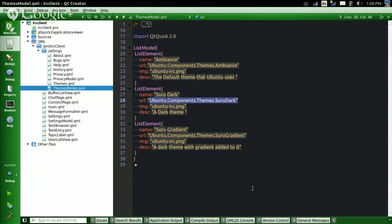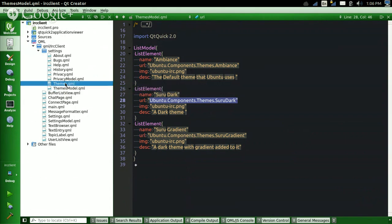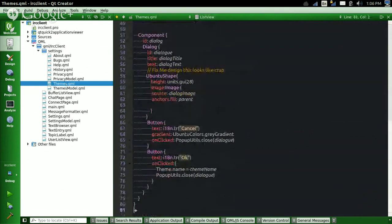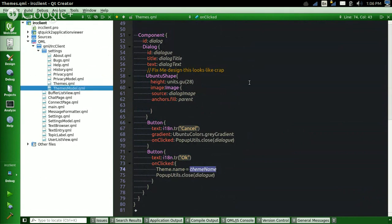So the more themes there would be, the more dynamic the phone becomes at this point. And you can see that we have this list view. The important part here is that when we click OK, we are changing the theme name to our theme name in our model.